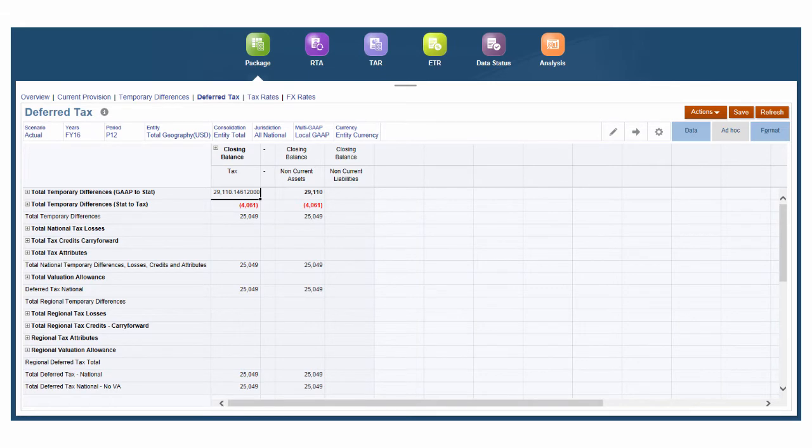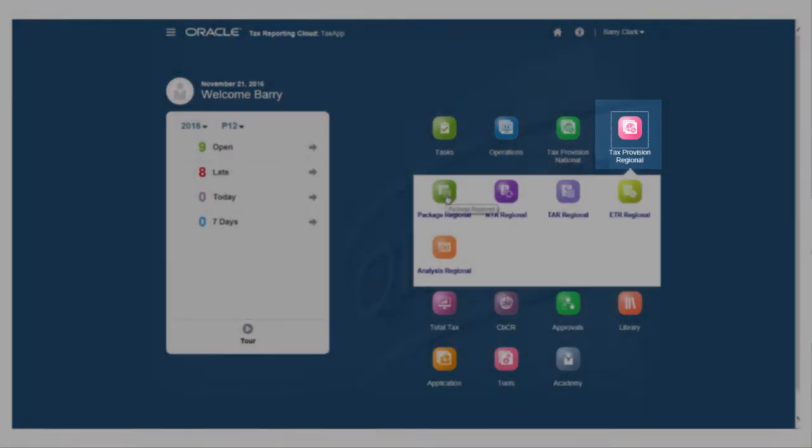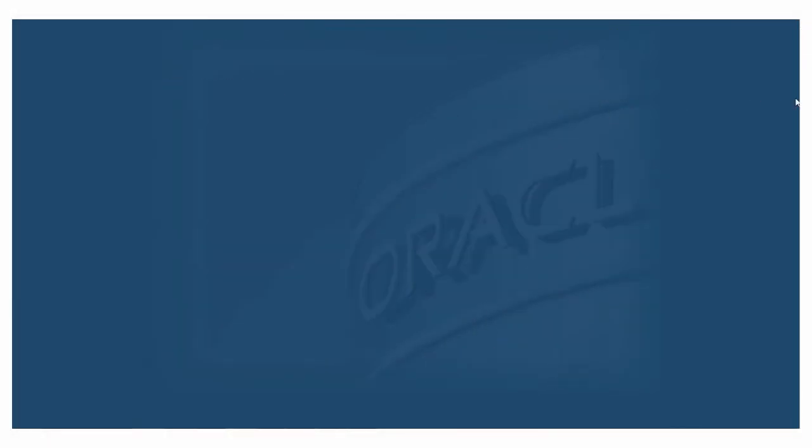The statutory factors may be used to calculate the current year tax rate and prior year tax rate and return to accrual adjustments. Similarly, you'll use regional provision to determine and analyze current year and deferred tax requirements for a particular state or province.